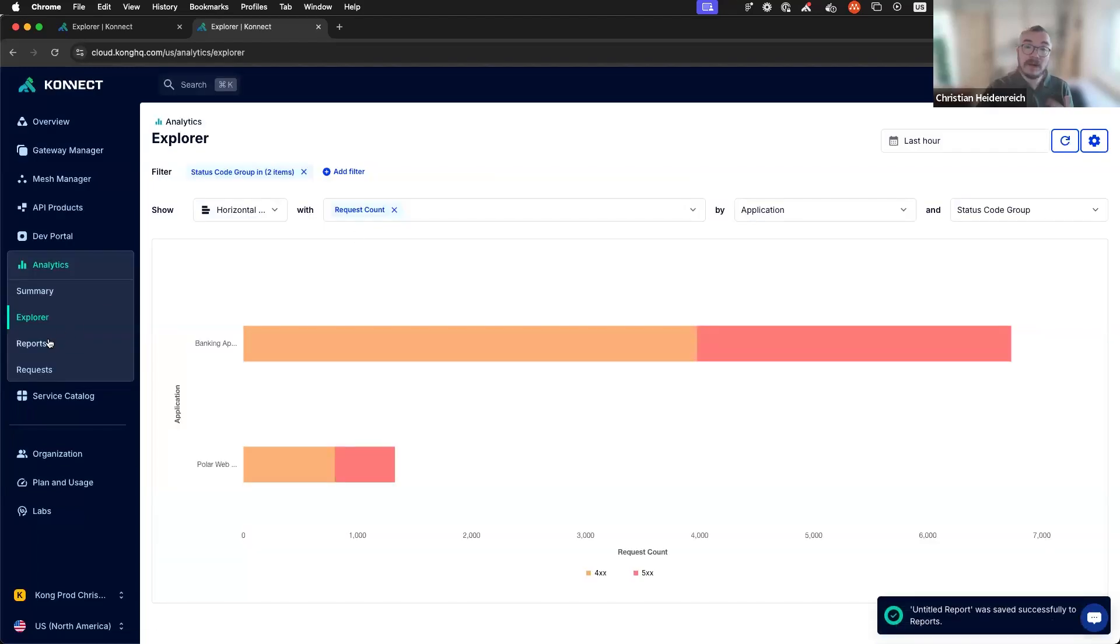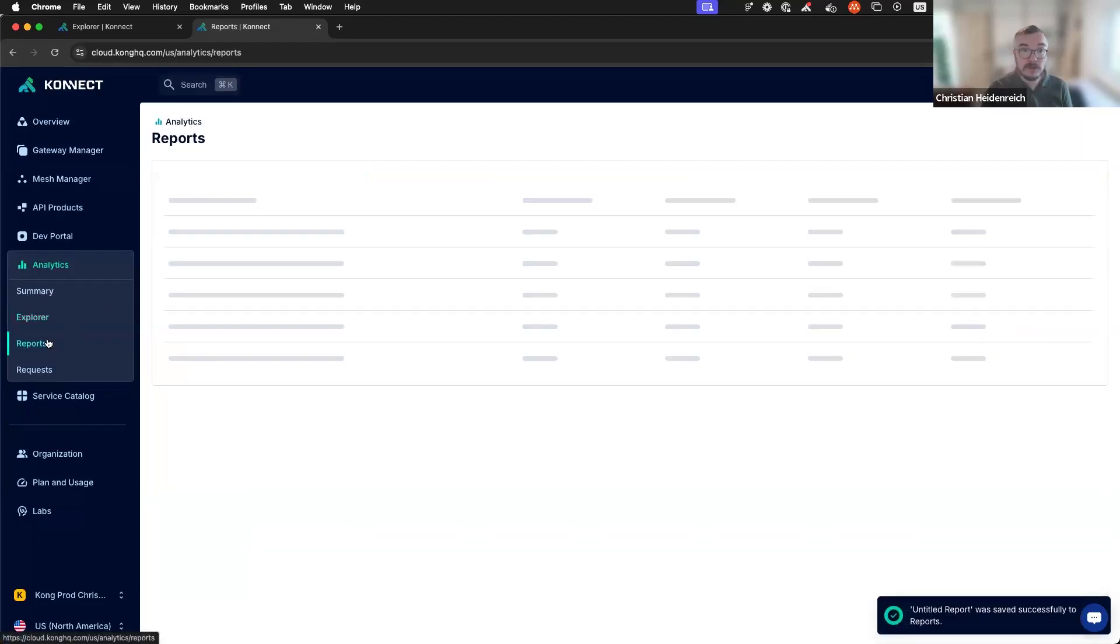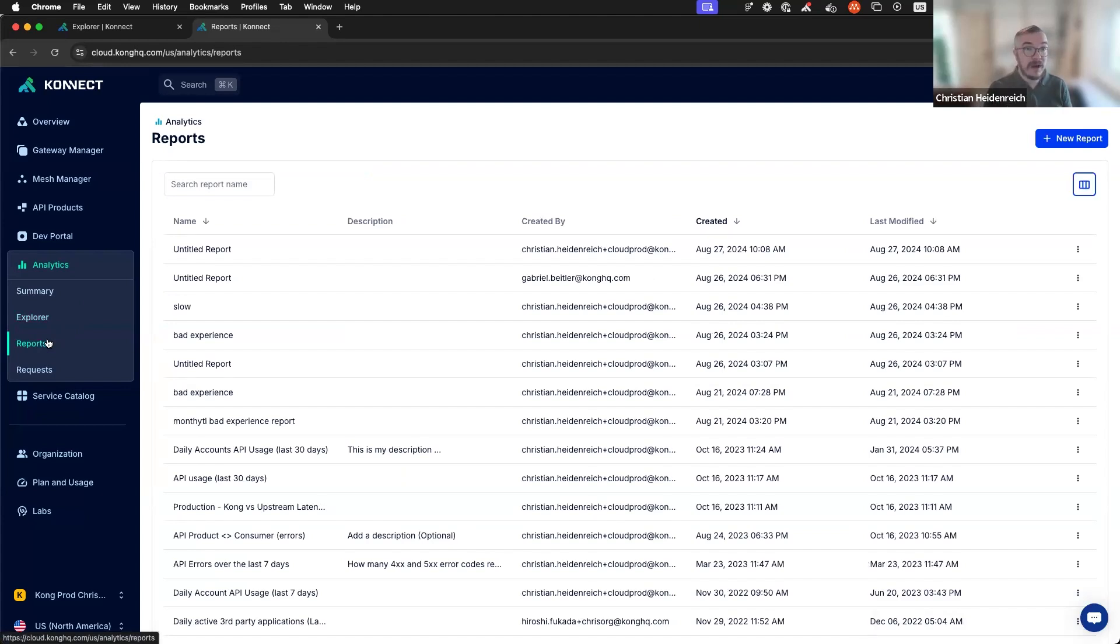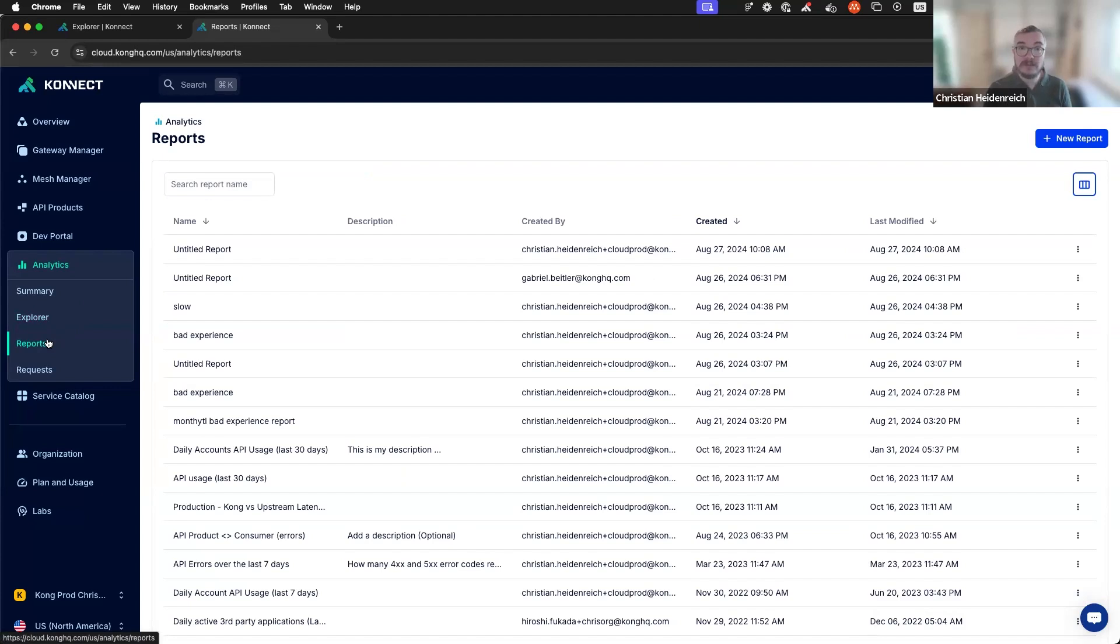Now, let's head over to reports. This is all reports that I have saved over my time investigating issues, collaborating with others. It's a really safe state of an exploration experience that you can come back over and over again.